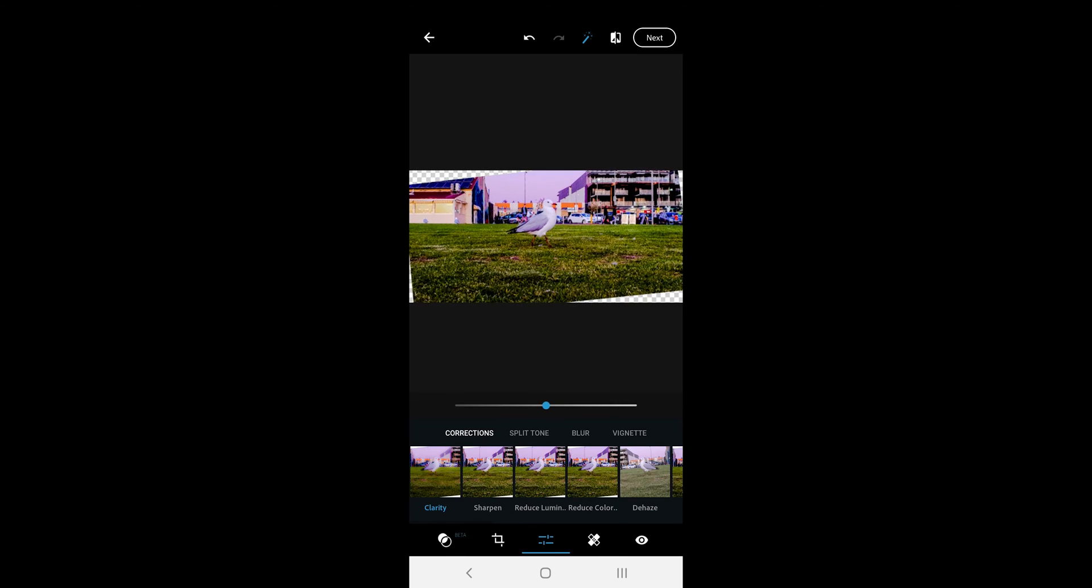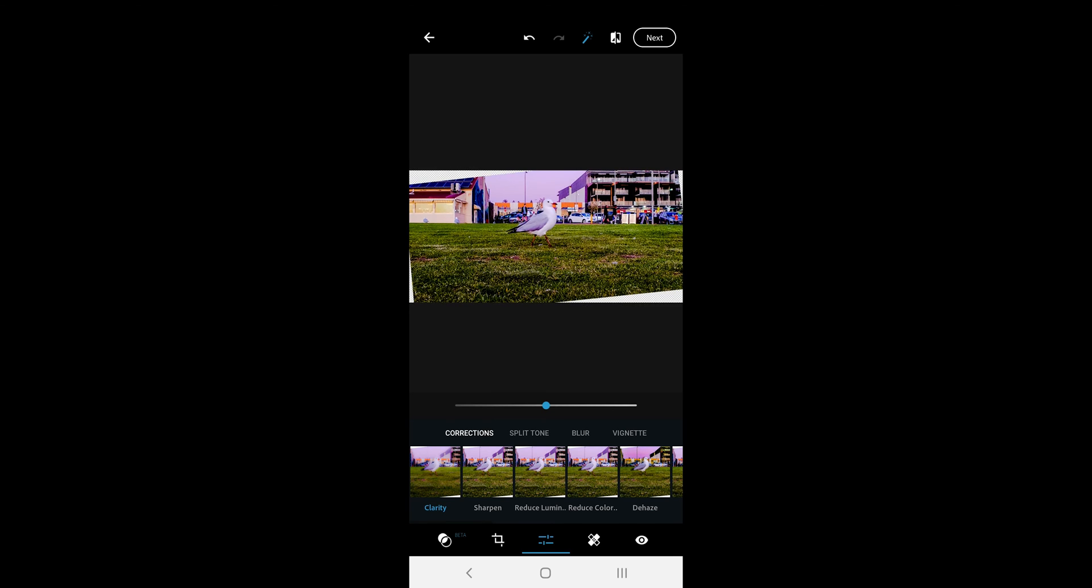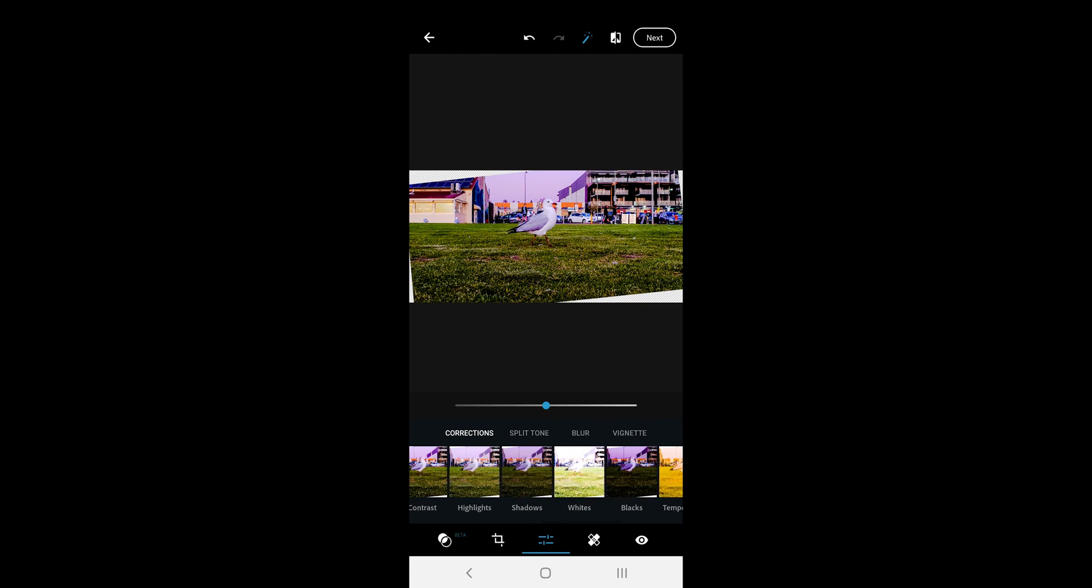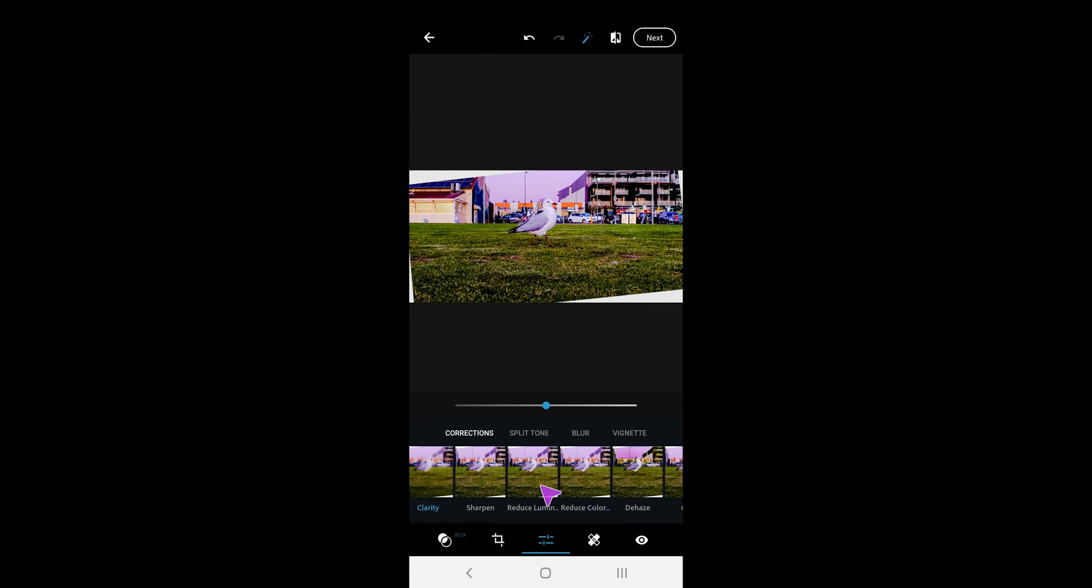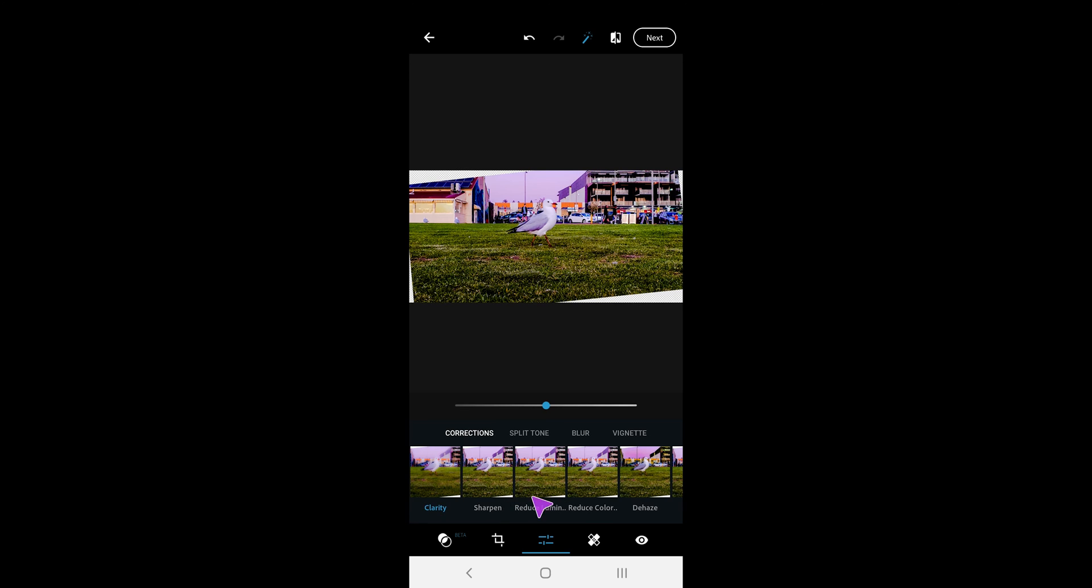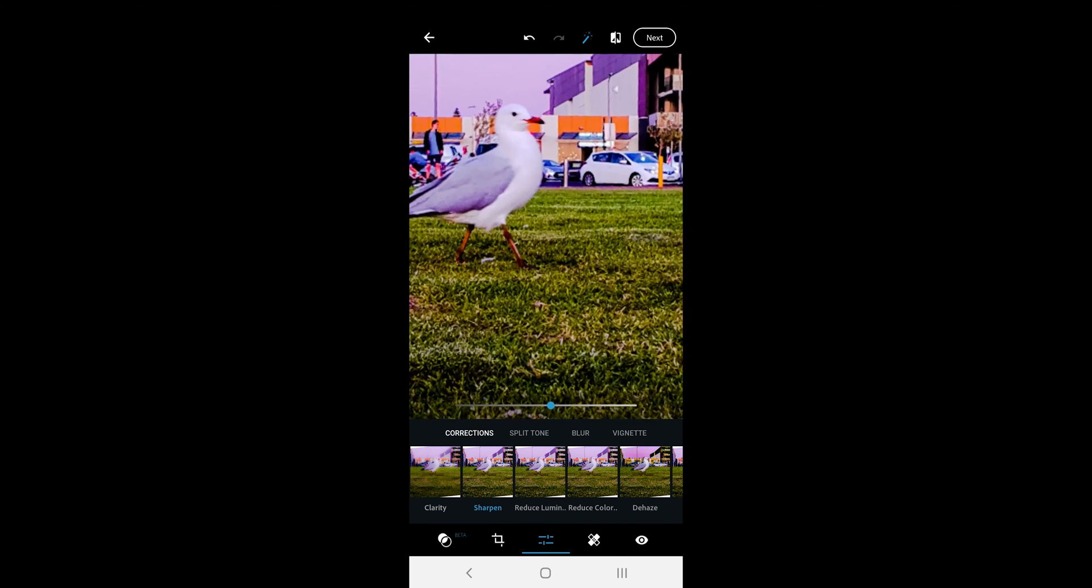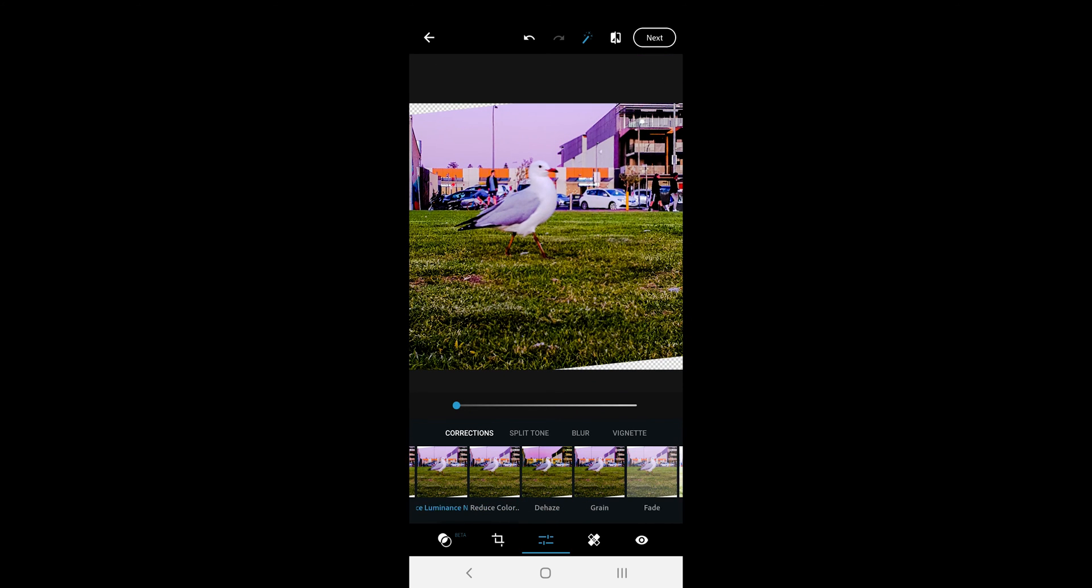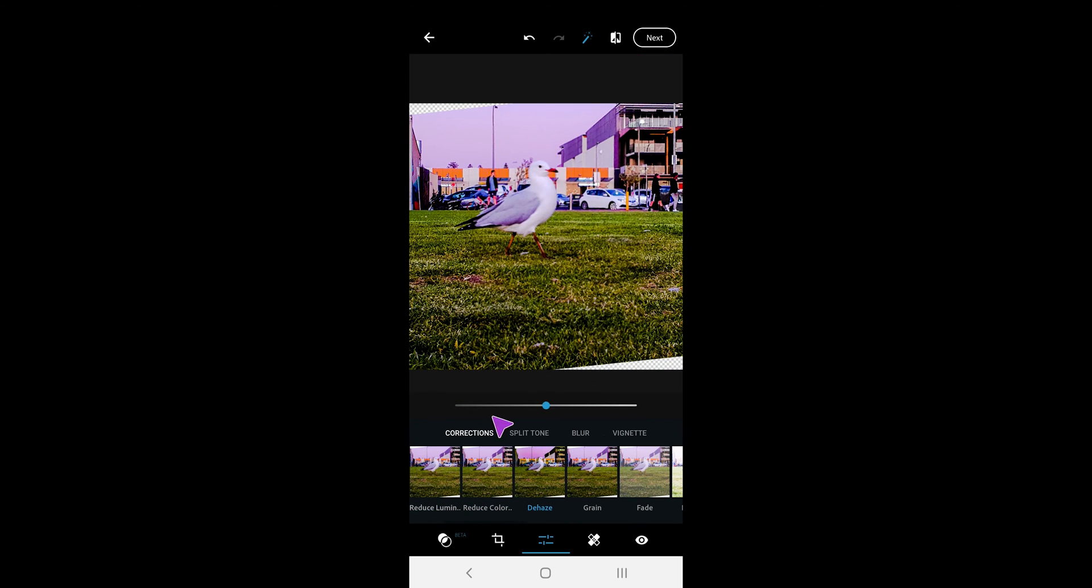In the next tool, we have most of the editing tools. It offers 4 sub-tools and the first one is called corrections. You get over 15 options to enhance the photo. We have exposure, contrast, shadows, highlights and more.